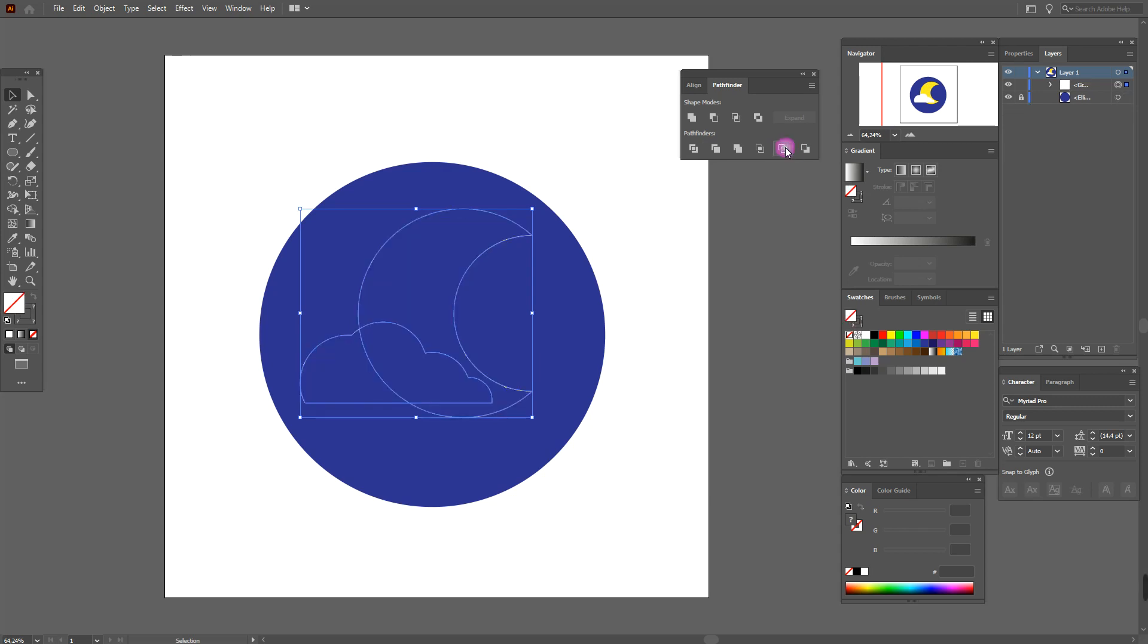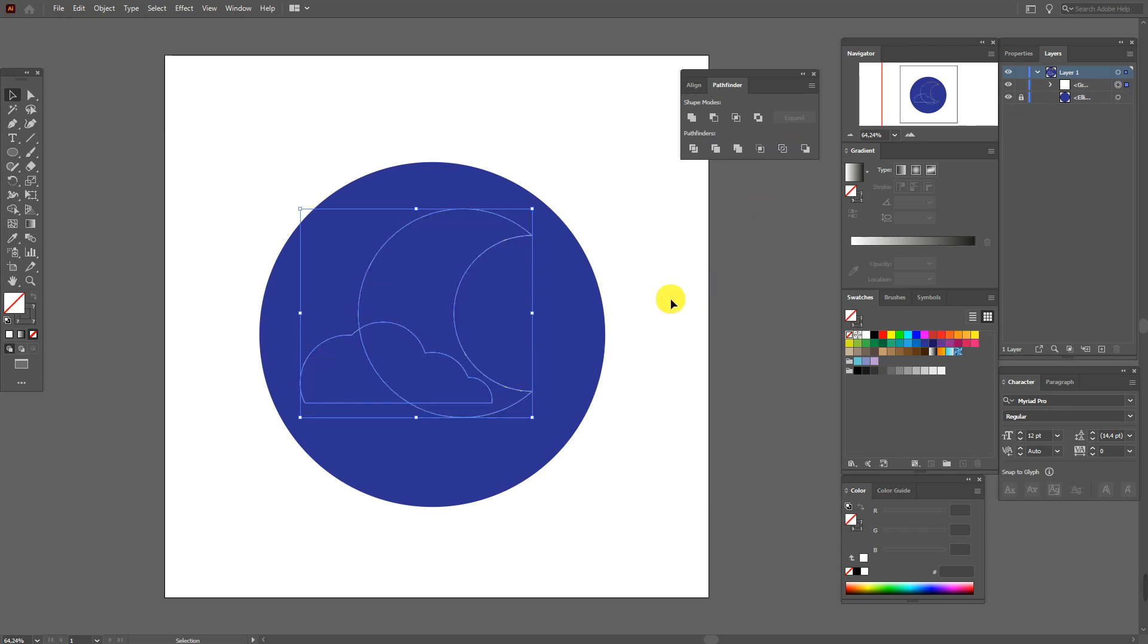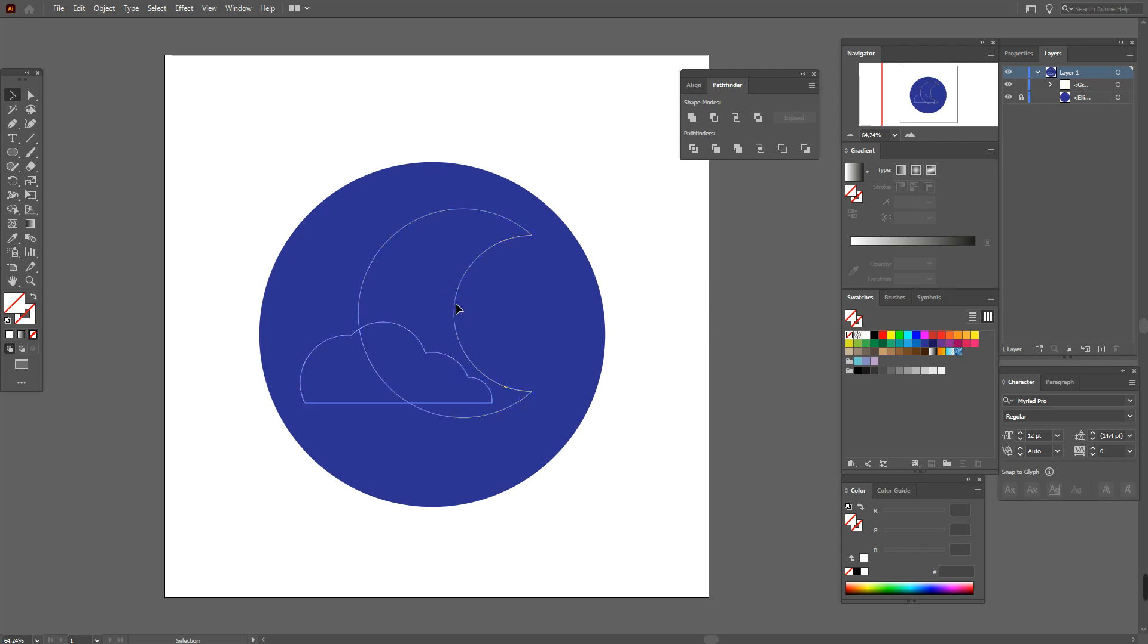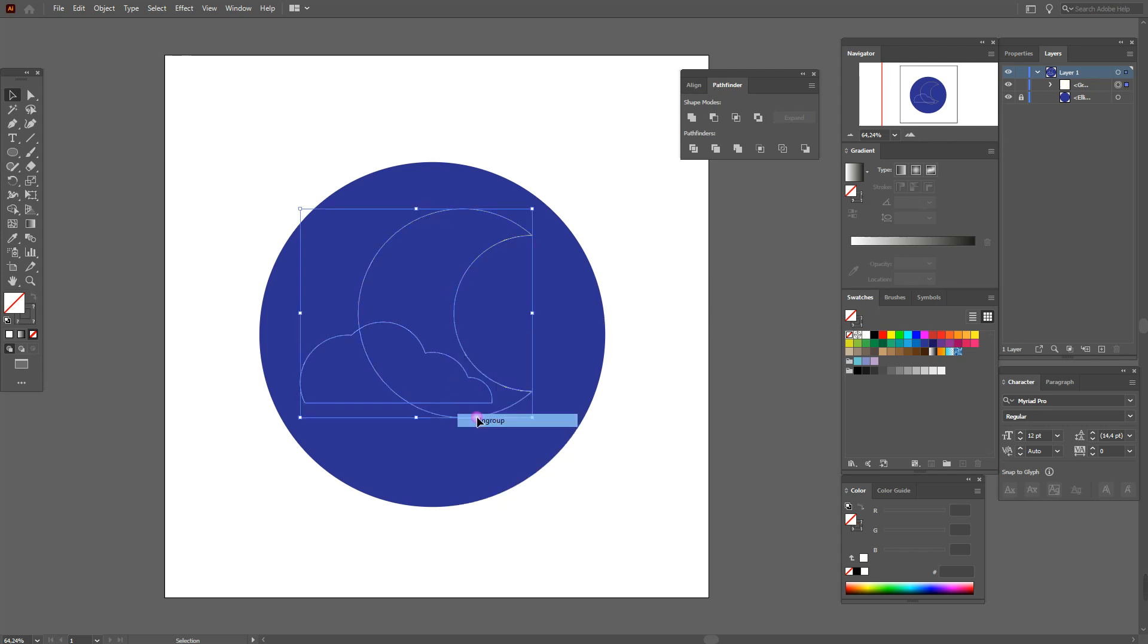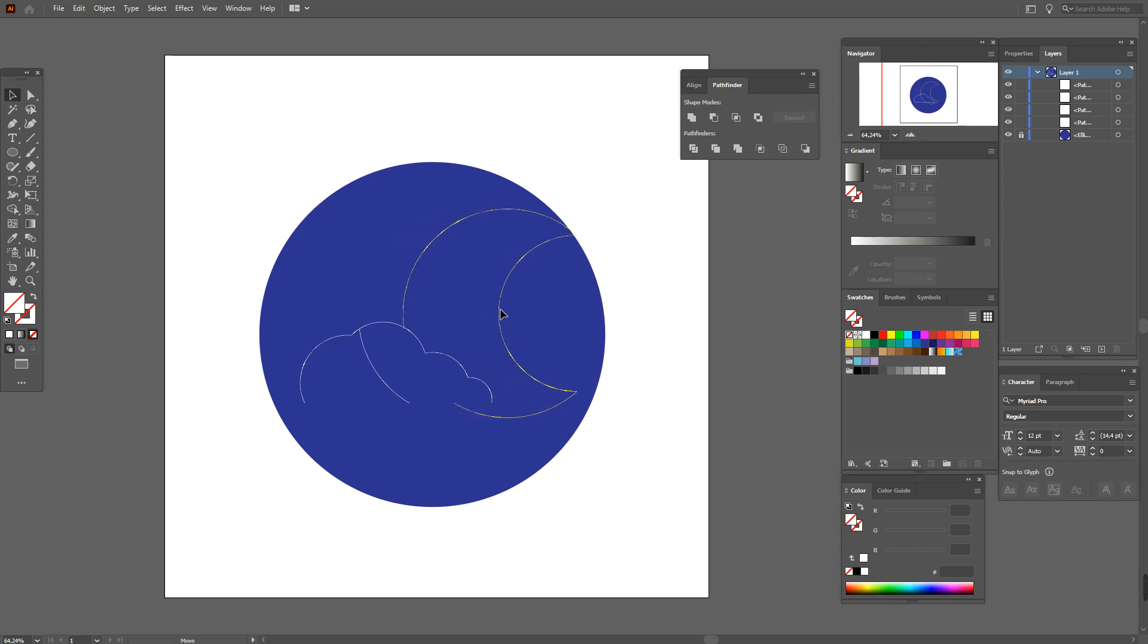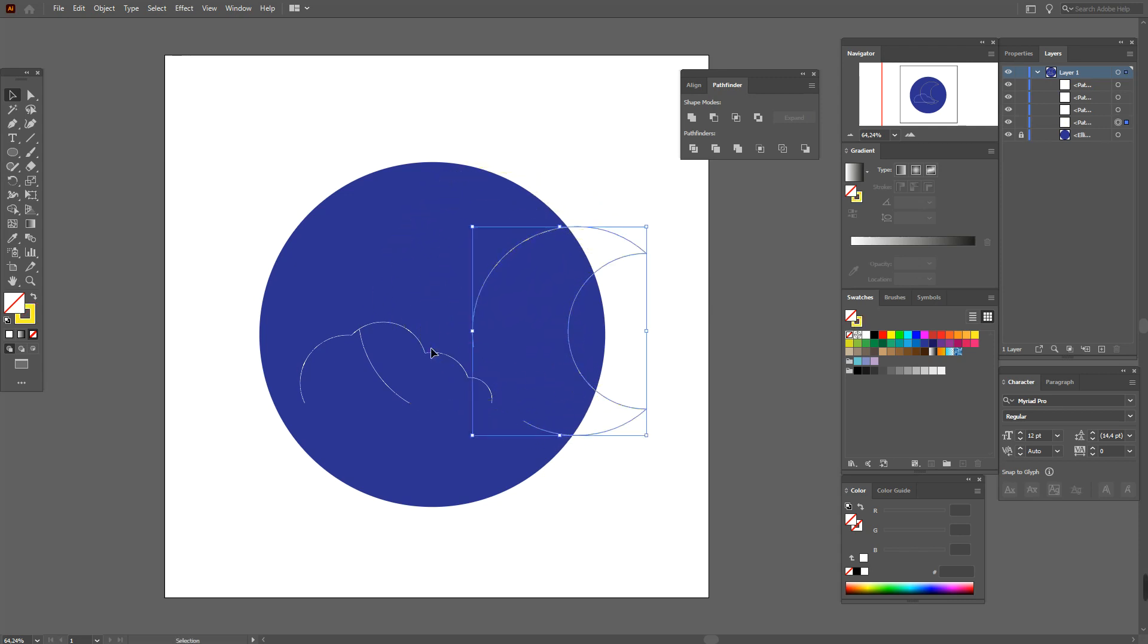But maybe you will be interested in this. You see here it creates outlines and divides the shapes.